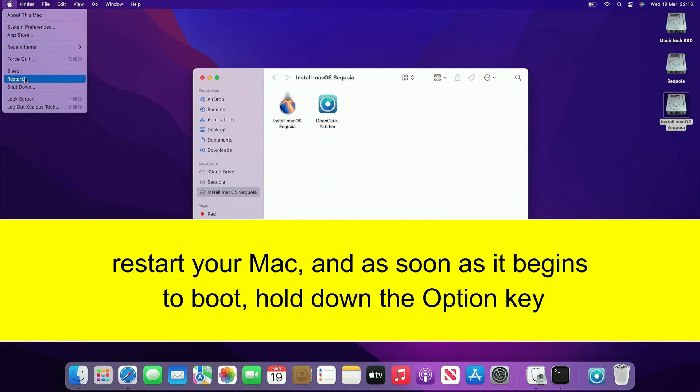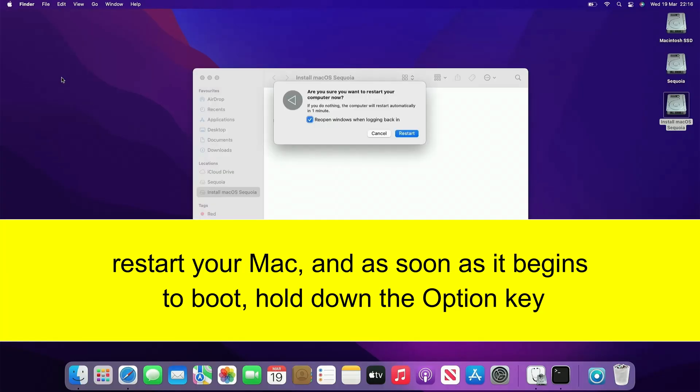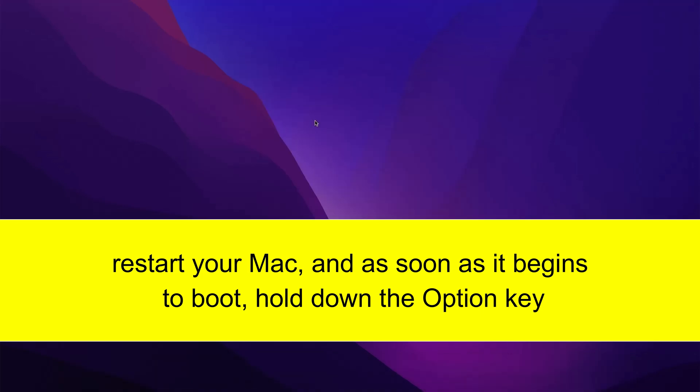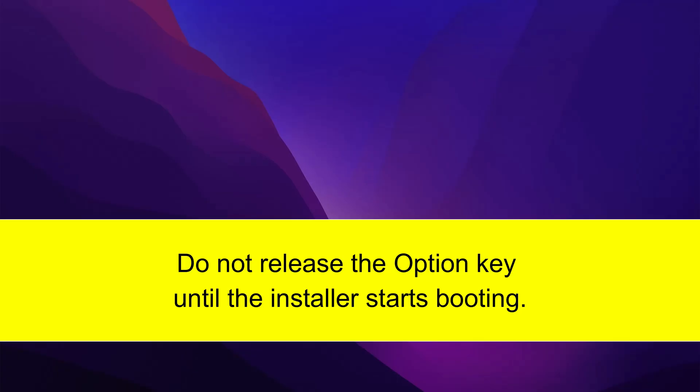Restart your Mac, and as soon as it begins to boot, hold down the Option key. Do not release the Option key until the installer starts booting.